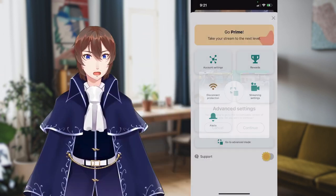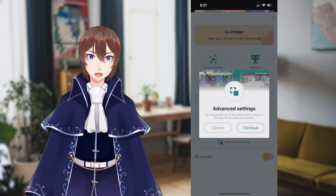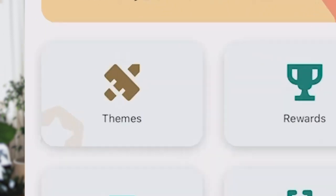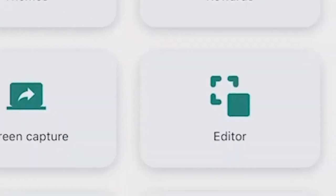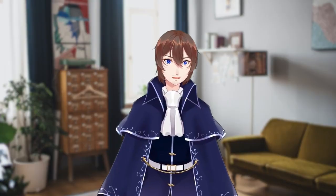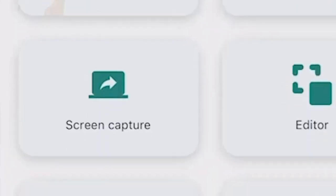However, what we need is actually in advanced mode. If you activate this mode, you gain access to themes, which does require Prime, and your editor, which is where you can change the layout of your screen. However, what we want is screen capture.